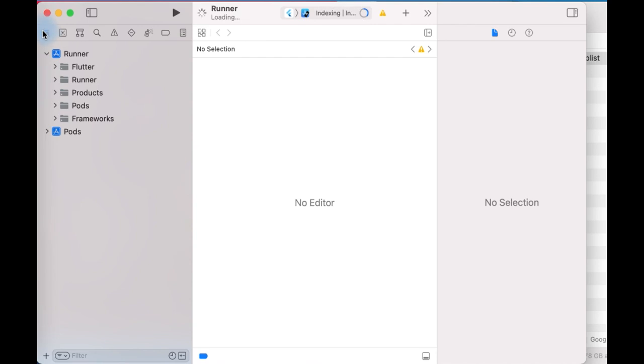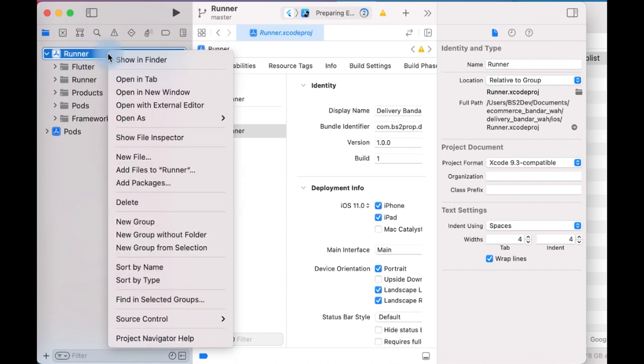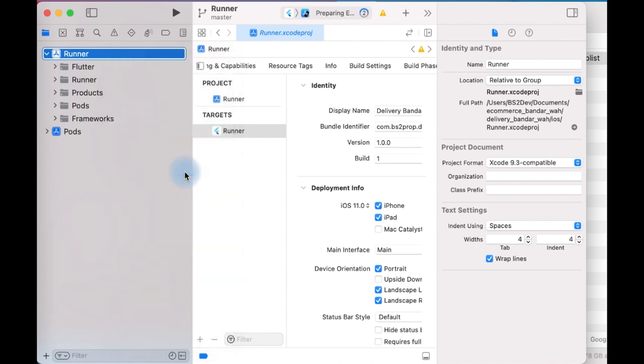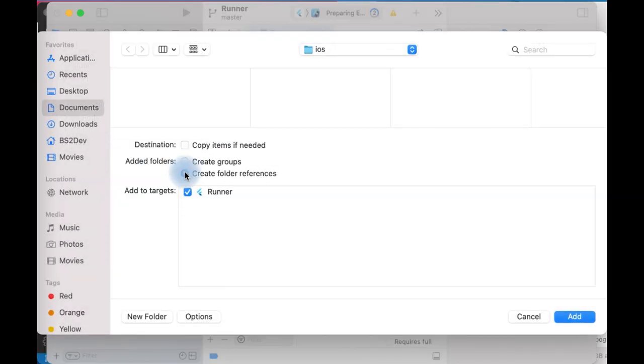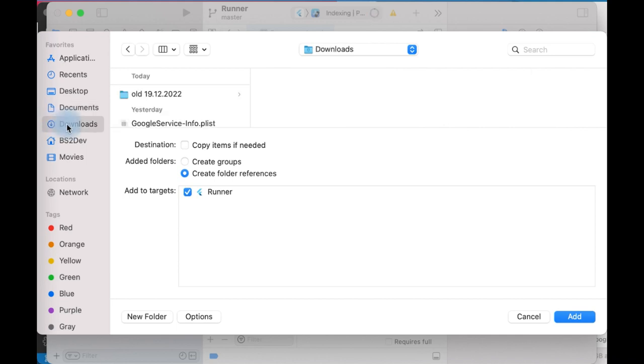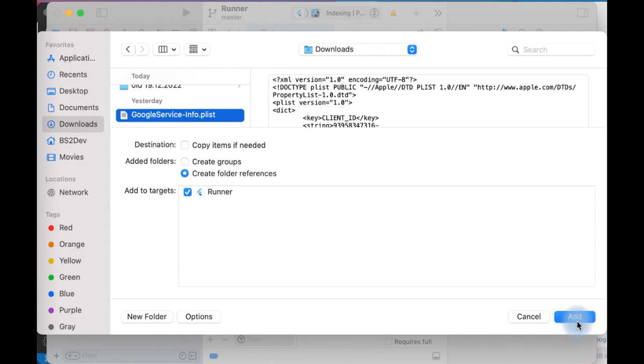After that, click here and click on Runner. Right-click here and select 'Add file to Runner'. Now go to the path of your GoogleService-Info.plist and add it.